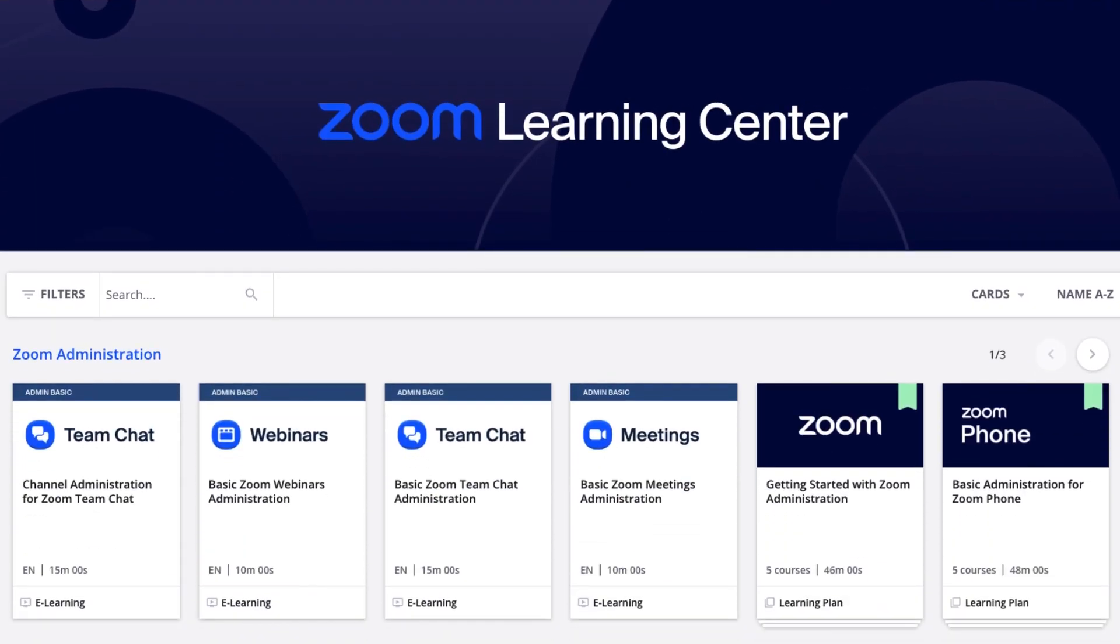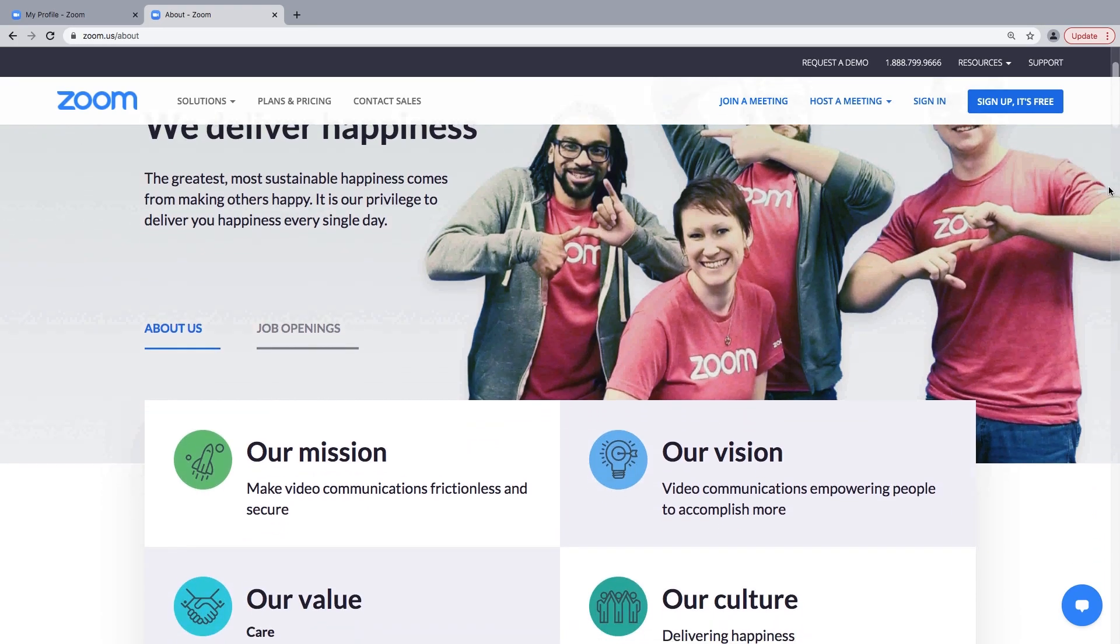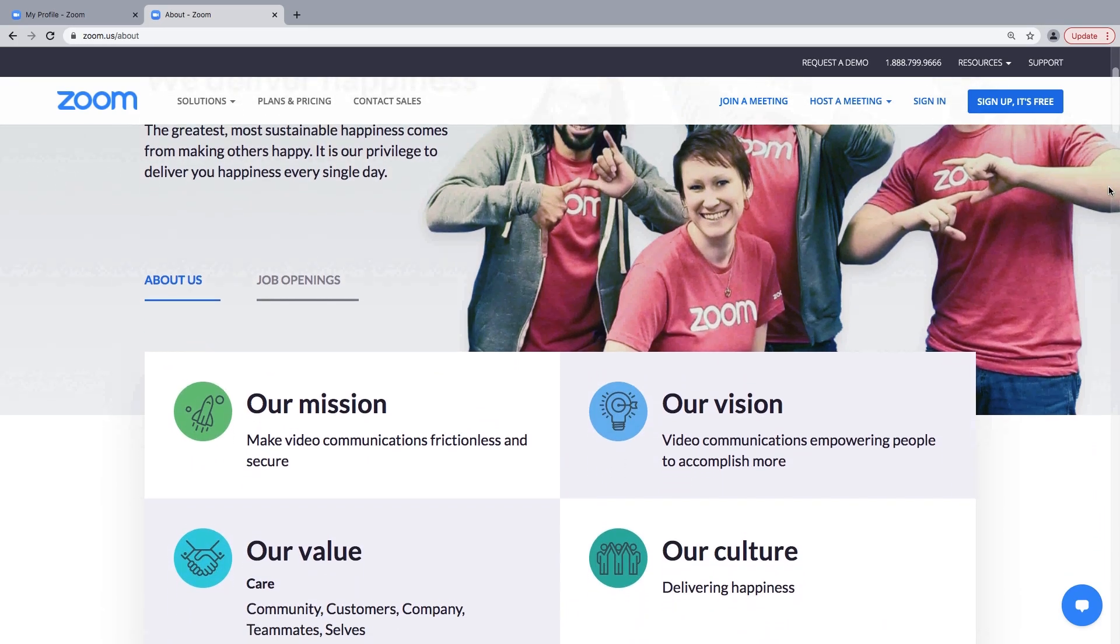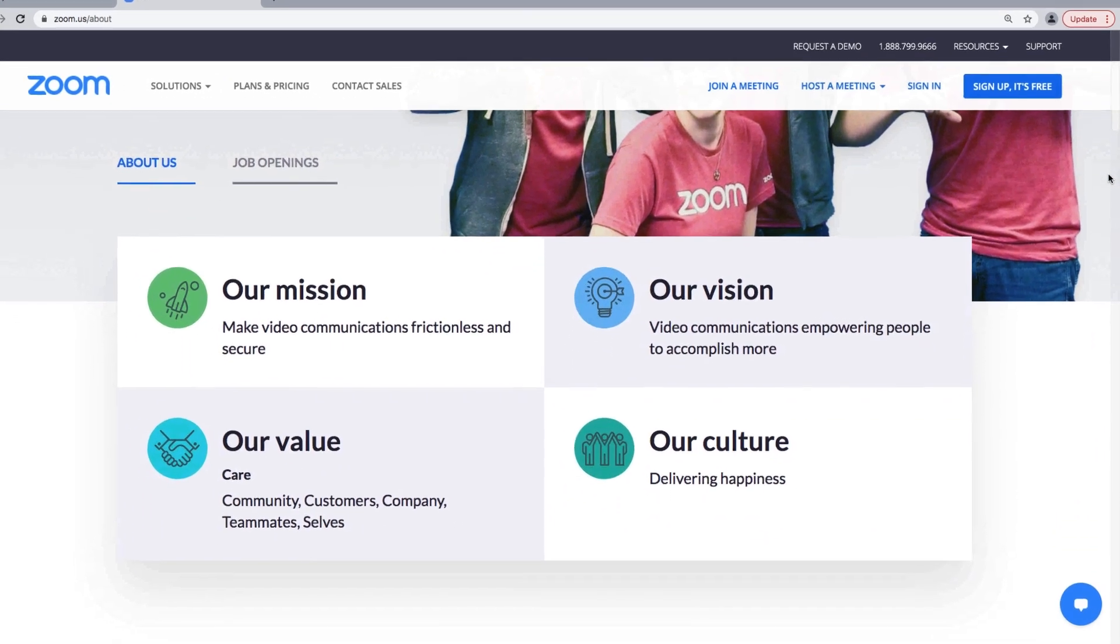This concludes our tour of the web portal. Again, welcome to Zoom. We hope the platform delivers you happiness.